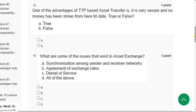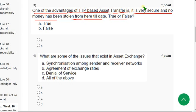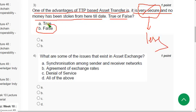Question 3: One of the advantages of TTP-based asset transfer is that it is very secure and no money has been stolen from it to date — is this true or false? TTP is actually less secure, but the statement claims it is very secure, so the probable answer is option B: False.